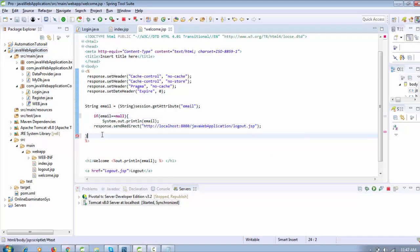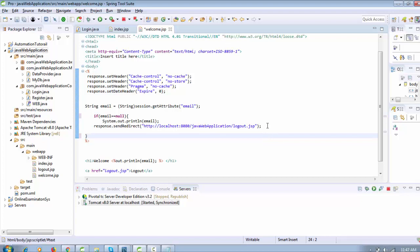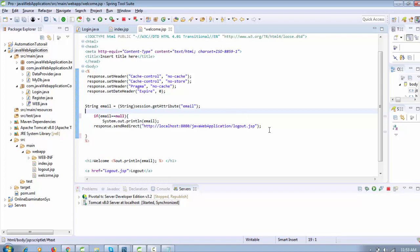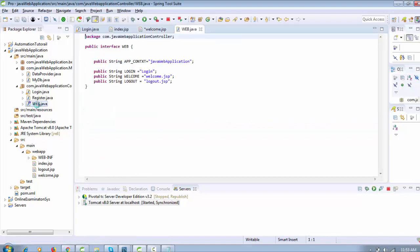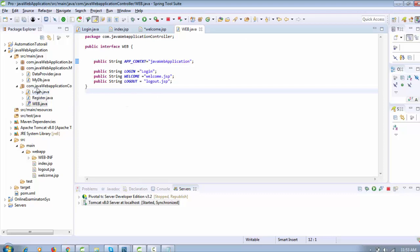Instead of that error, if you want to redirect to a specific page or location, you can use `response.sendRedirect()` with a particular URL. This way you can control the session and easily prevent the browser back button. You can also add a condition to check the null value and redirect to logout.jsp. In the very next video we will see how to use a view controller and an interface.